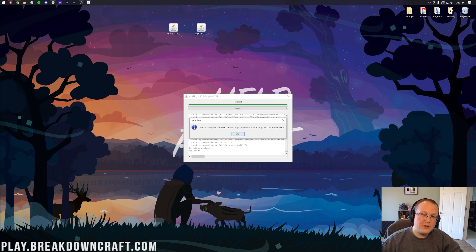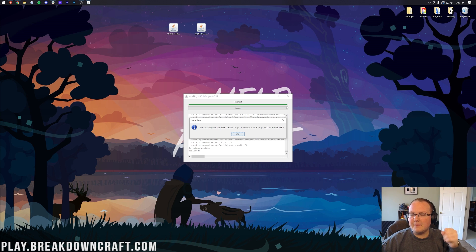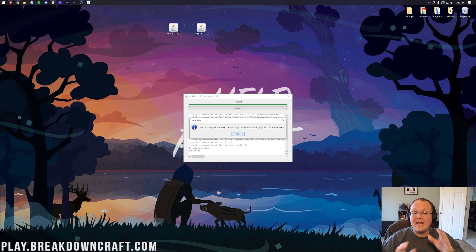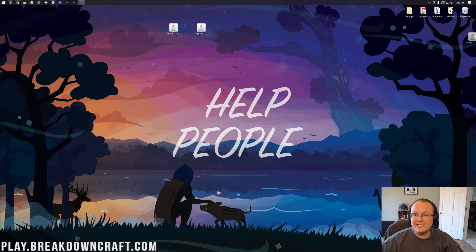You should see 'Successfully installed client profile Forge.' If you get any other message, it's because either Minecraft is open, or you haven't played Minecraft 1.18.2 before. If that's the case, go play it with no mods first, then come back and this will work. Click OK and close out of Forge — you can now delete it from your desktop.